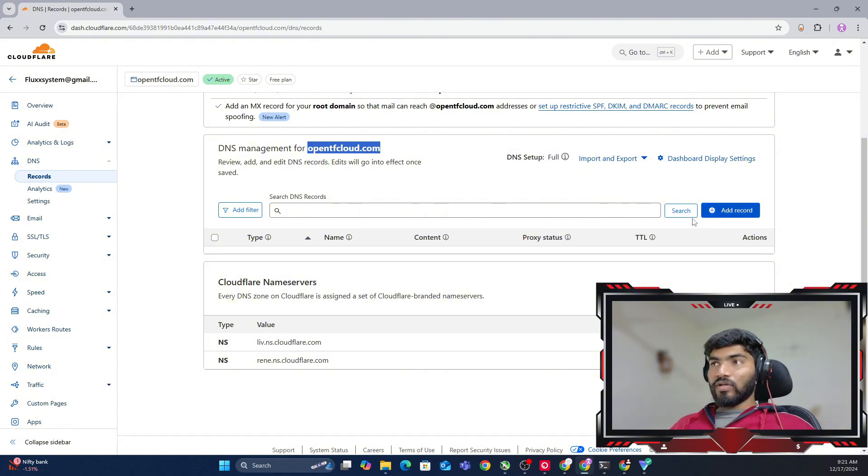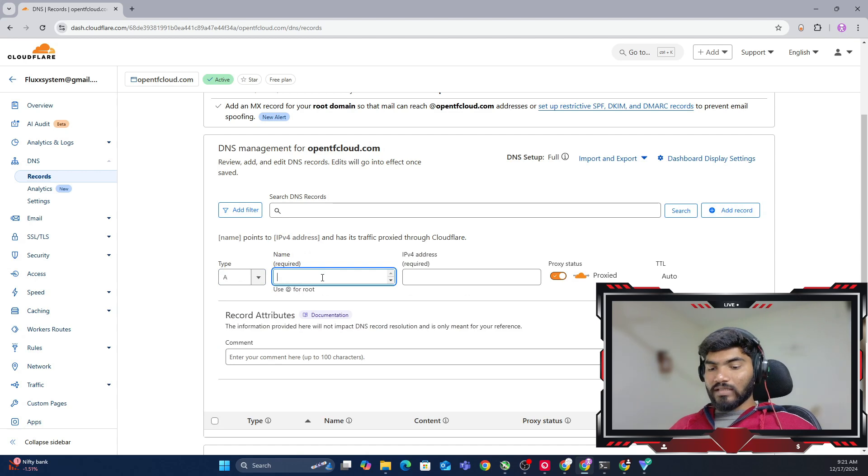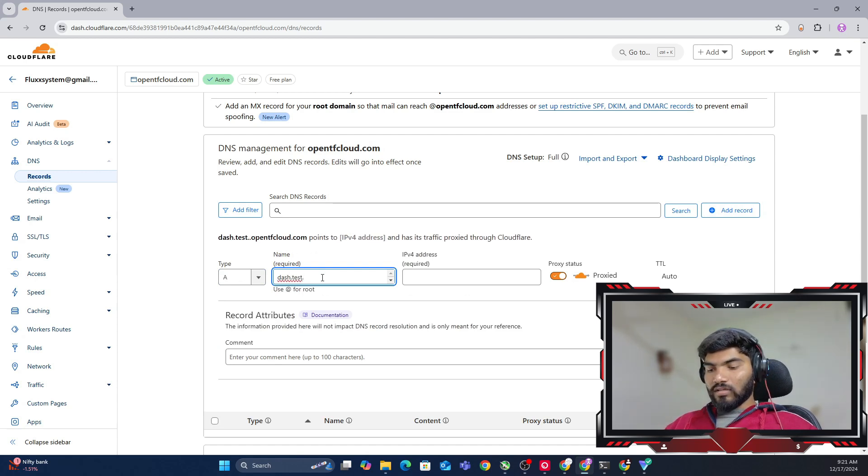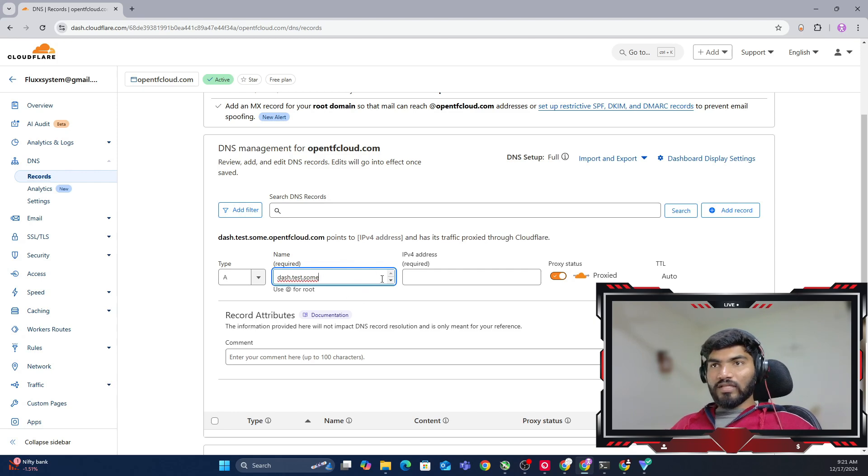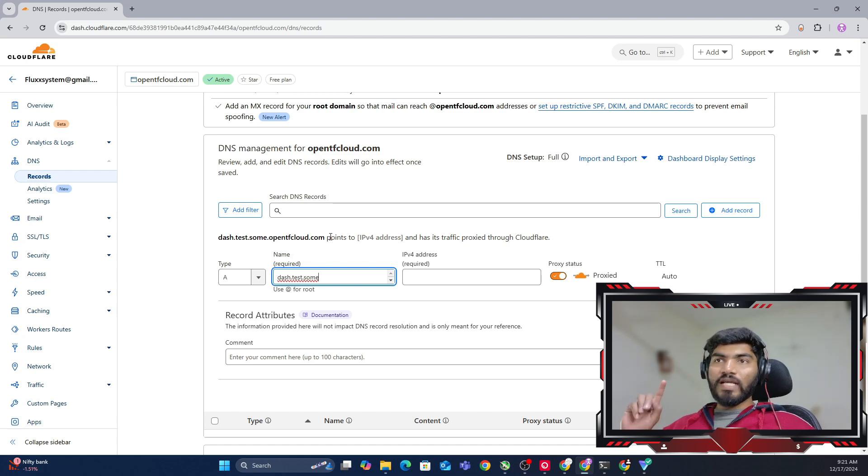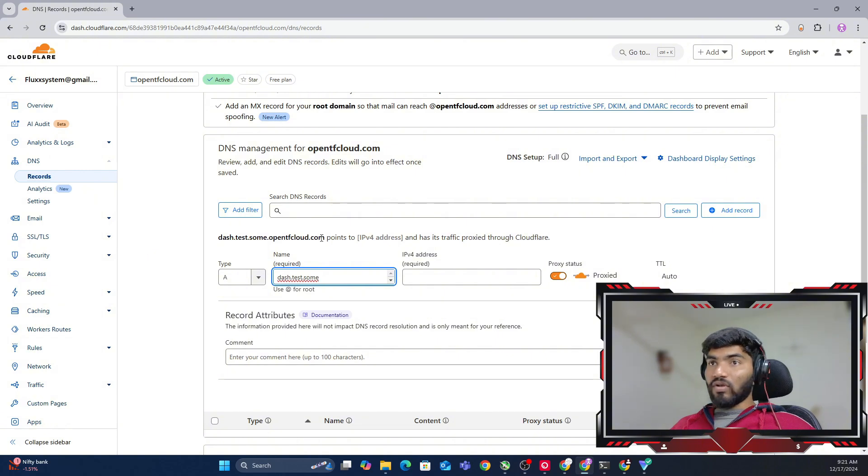I'm not going to host on opentfcloud.com. I'll use some name, so let me add a record and here I'll say dash.test.something like this, dot opentfcloud.com. I'm using this long name because it's hard to guess and search engines won't index this page on Google.